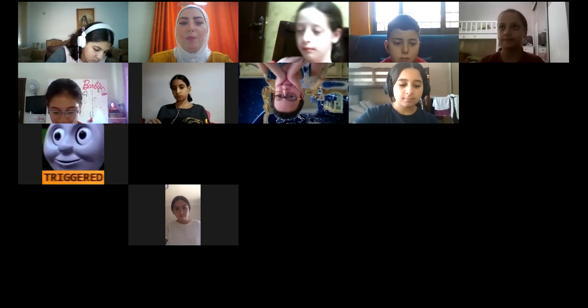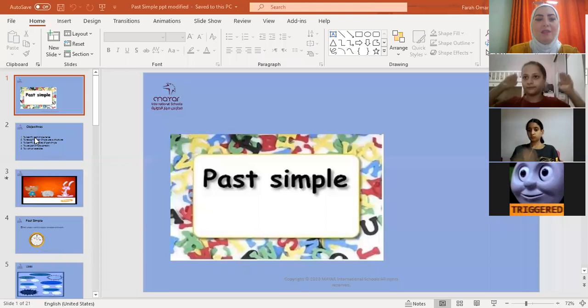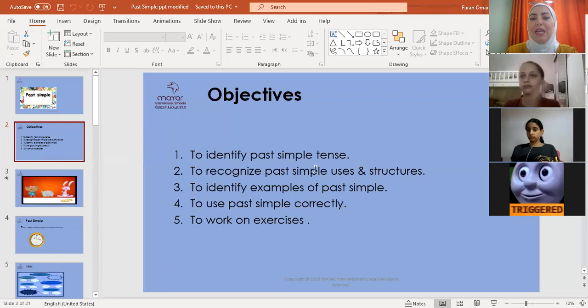If you can see the PowerPoint, please raise up your hand. Great. Today's lesson objectives are: to identify past simple tense, to recognize past simple uses and structures, to identify examples of past simple, to use past simple correctly, and to work on exercises in your campaign booklet.